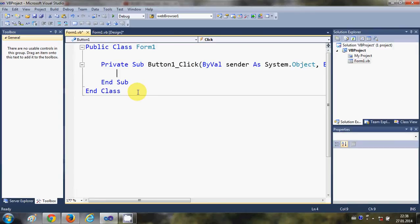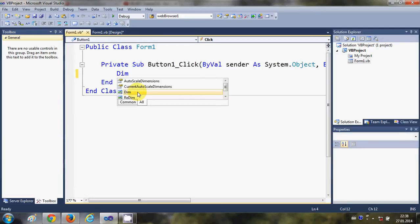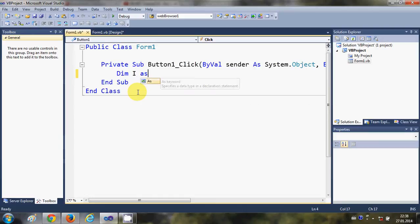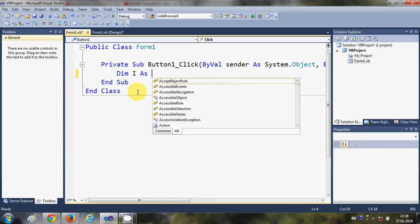First of all, I will declare an integer variable. For example, I'll write dim i as integer.